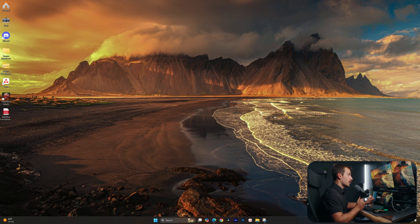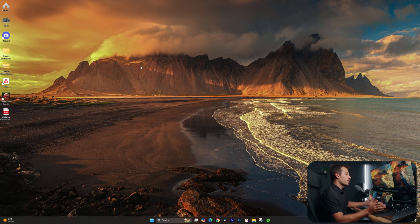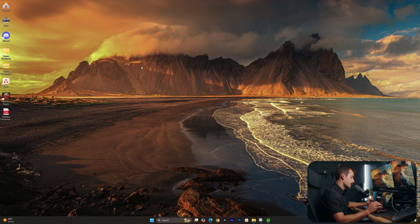All right guys, so here we are on my desktop. I just upgraded to Windows 11 24H2. Before we jump into what's new, let's actually cover how to get this update.